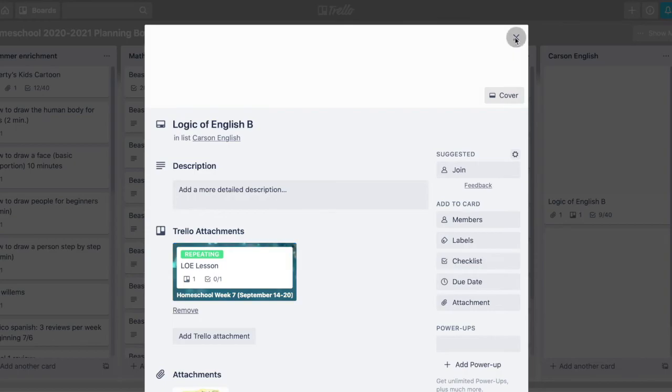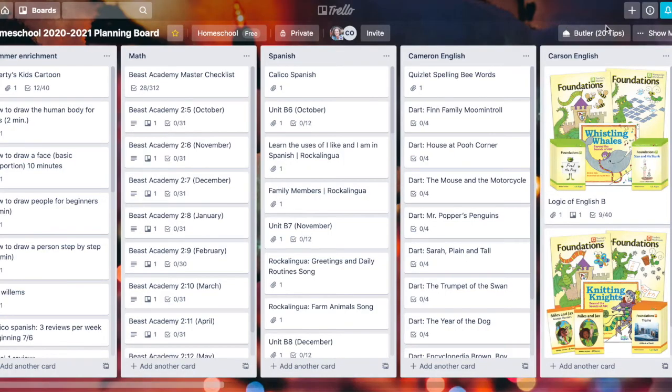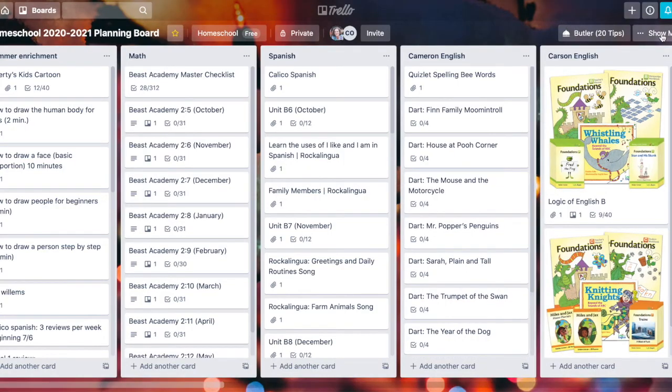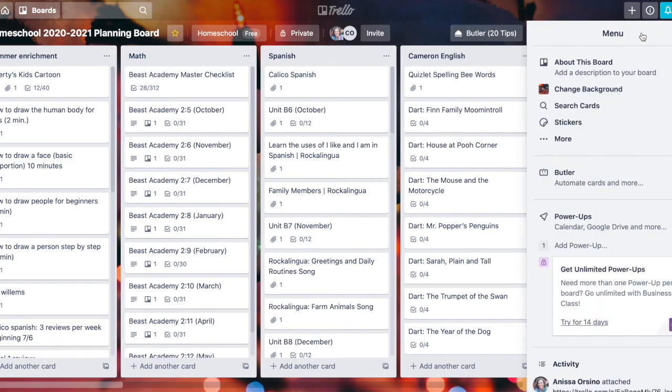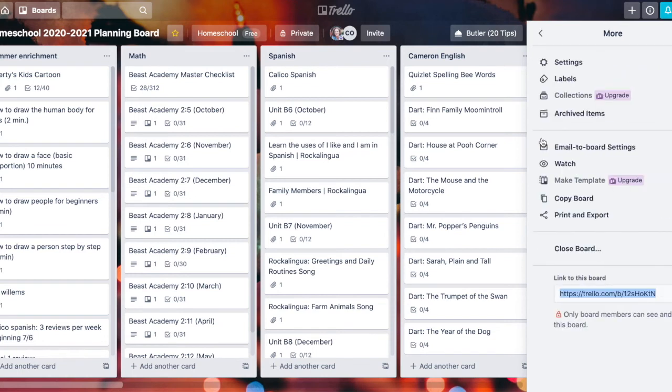Now sometimes you might not want to link to just a card, you want to link to the whole board. Here's how you do that: click on the three dots here where it says show menu, click on these three dots where it says more, and now you have the unique web address for this whole board.